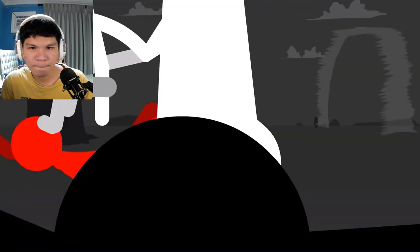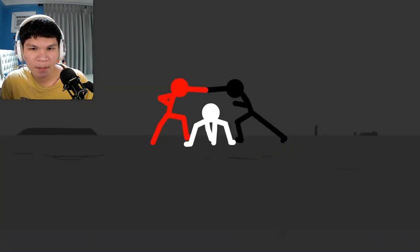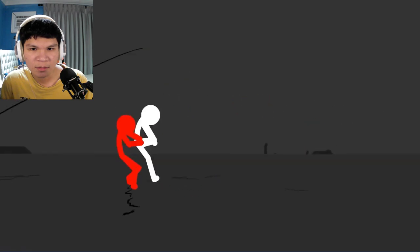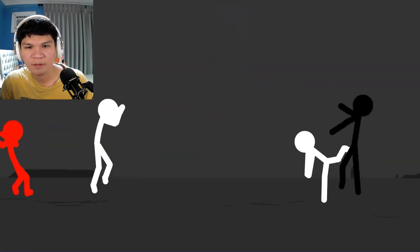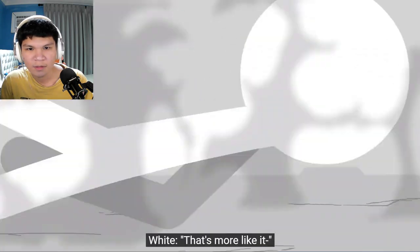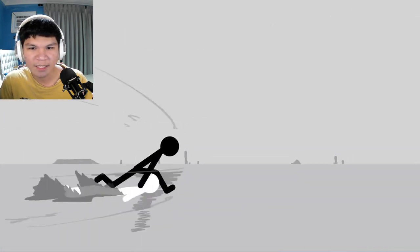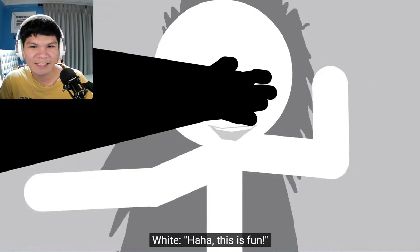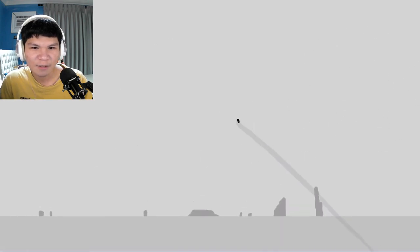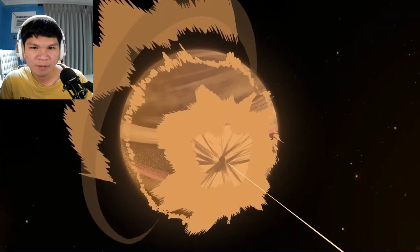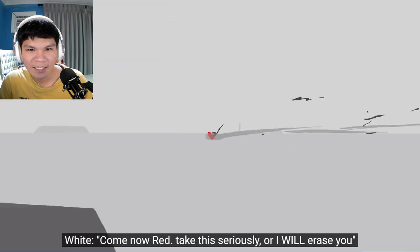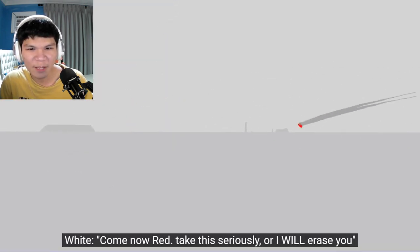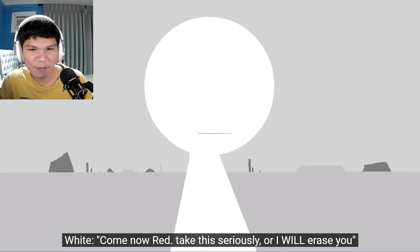Hmm. That's more like it. Haha, this is fun. Oh my god. 'Come on, Aoi. Come now, Red. Take this seriously, or I will erase you.'